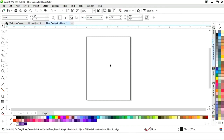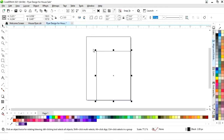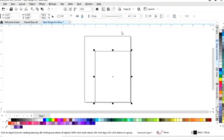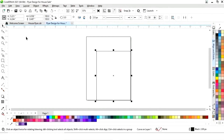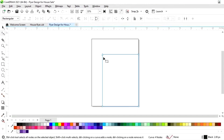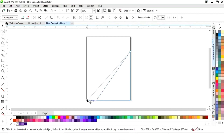Now we will select this rectangle, drag it, and right-click to make a copy. We will right-click on this rectangle and select 'Convert to Curves.' Now we will select the shape tool from the toolbar, delete this node by double-clicking, and drag this node like this.